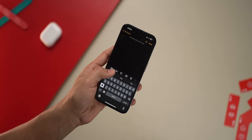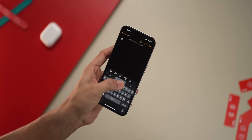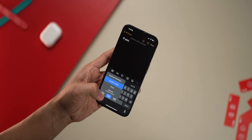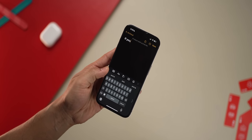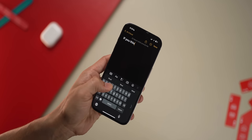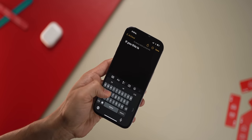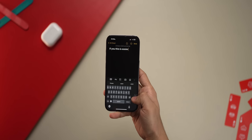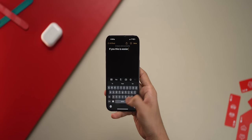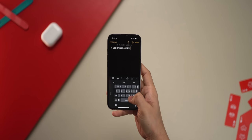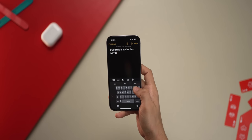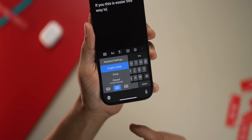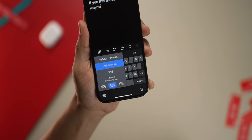Depending on the size of your phone, typing with just one hand can be difficult. But if you're using the Apple keyboard, long press on the globe icon and you can switch to a left-sided keyboard, which makes it a lot easier — especially useful if you have a Pro Max series. You can switch it to the left side or right side depending on which hand you're using. Just long press on that globe icon and there you go.